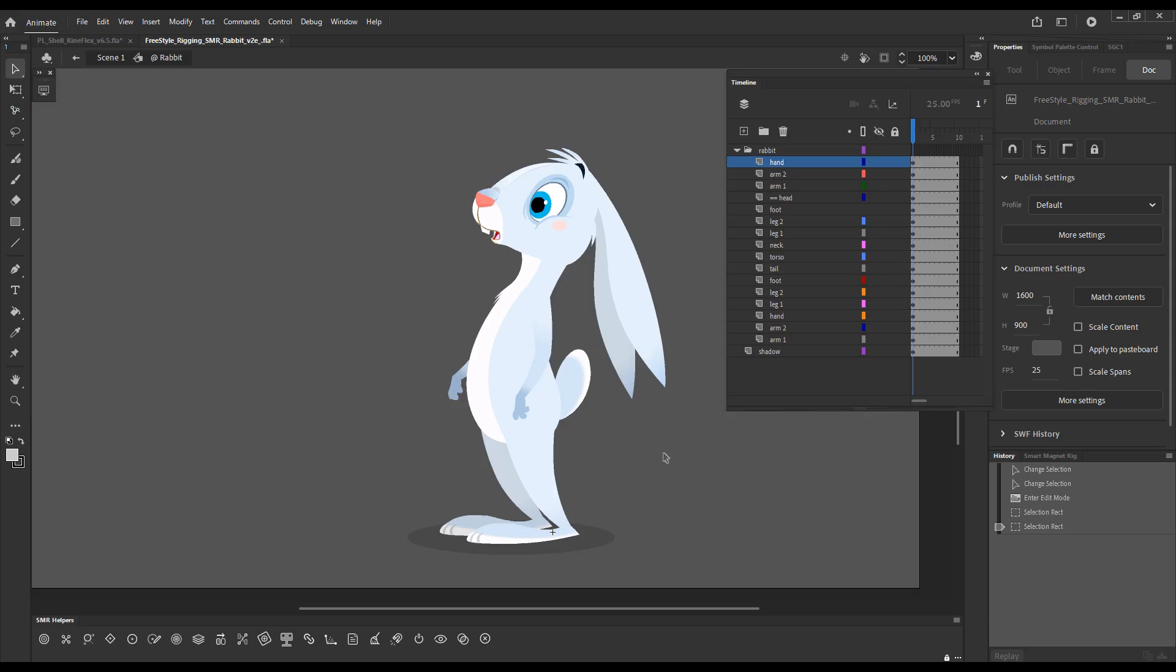And finally there is an improvement in the way the freestyle rigging tool visualizes source and target elements and also the elements that have already been rigged and are not available for rigging.